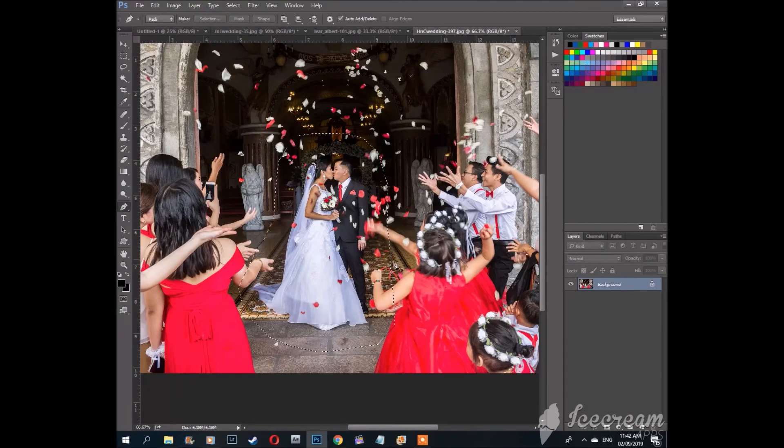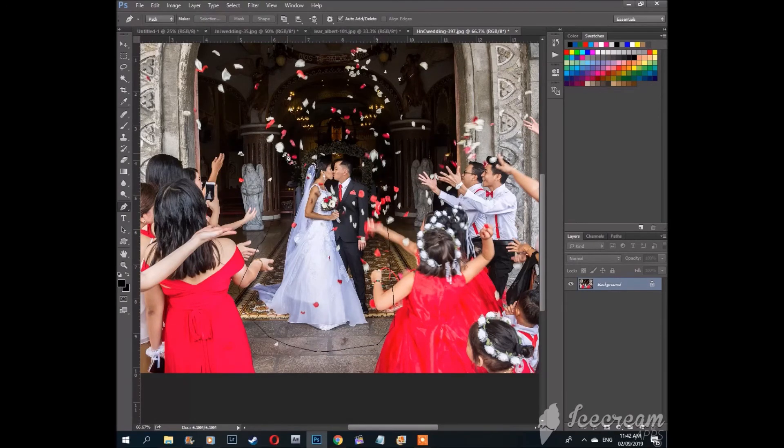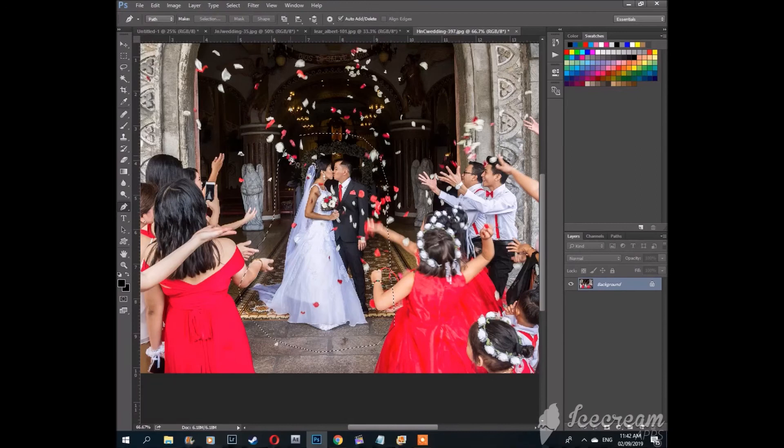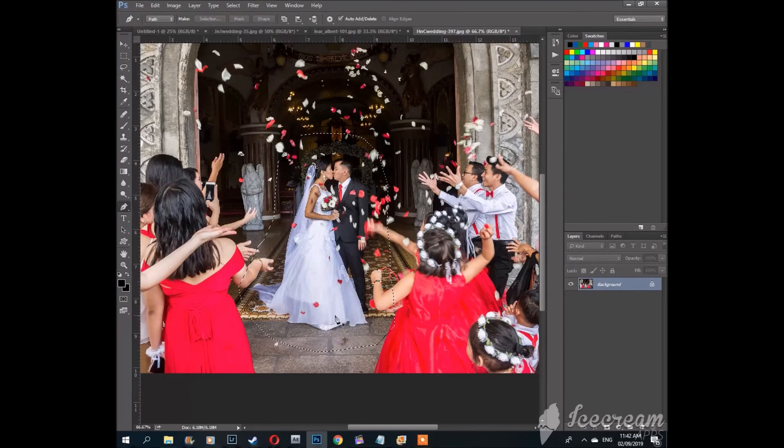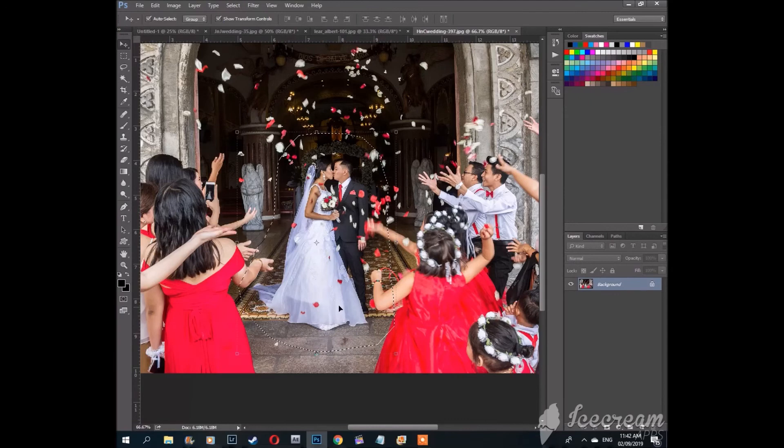And then your path turns into, it kind of looks like ants following a single line around the cutout. That is your selection.